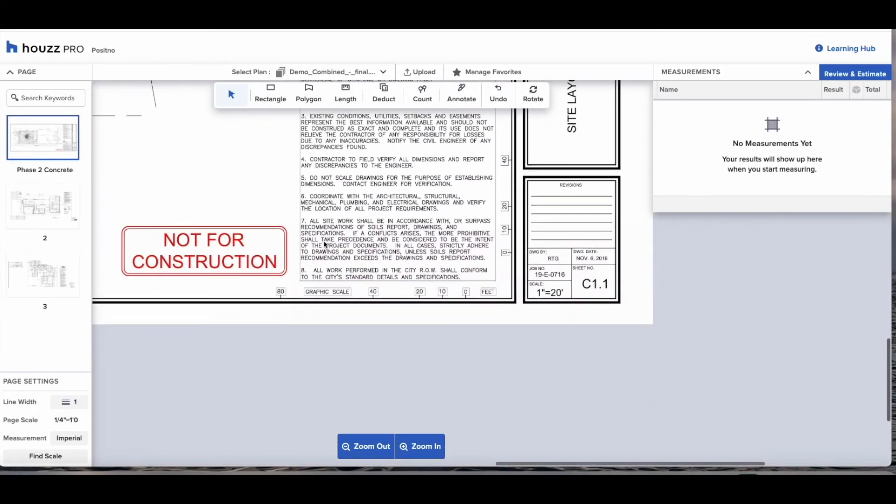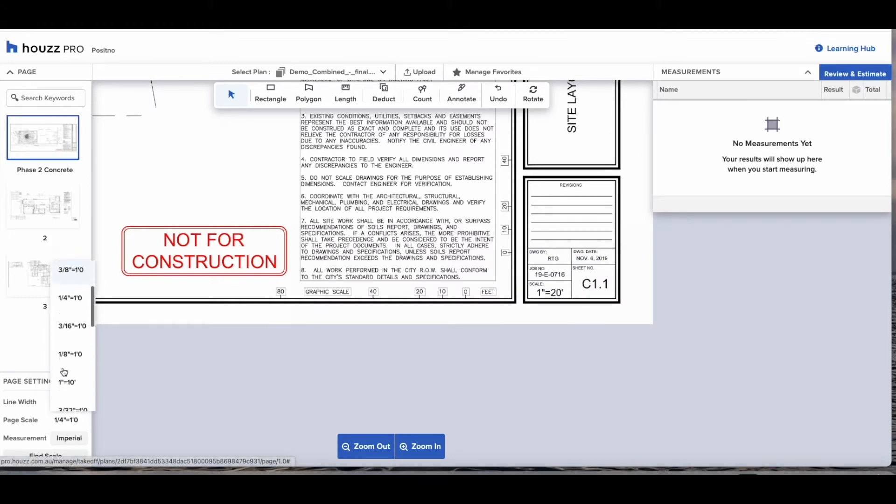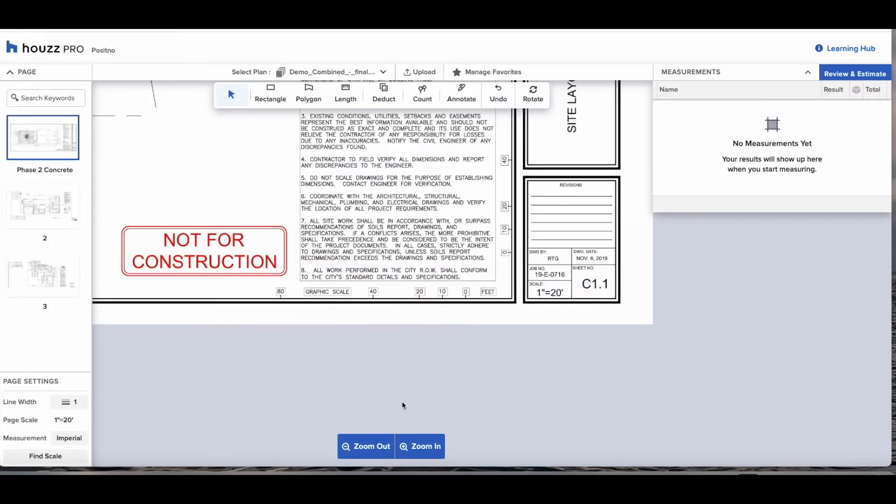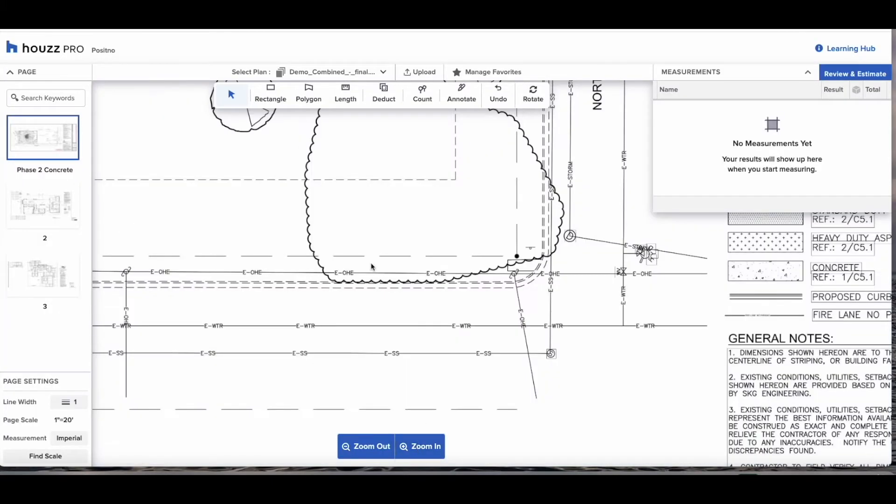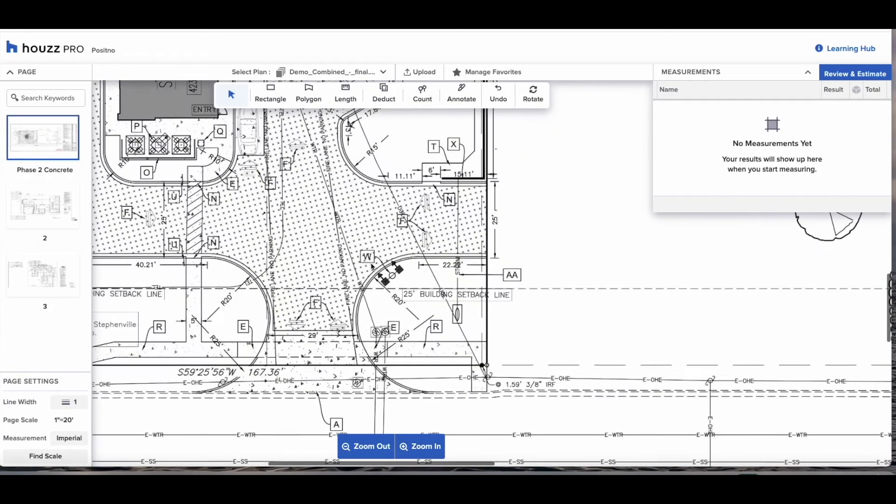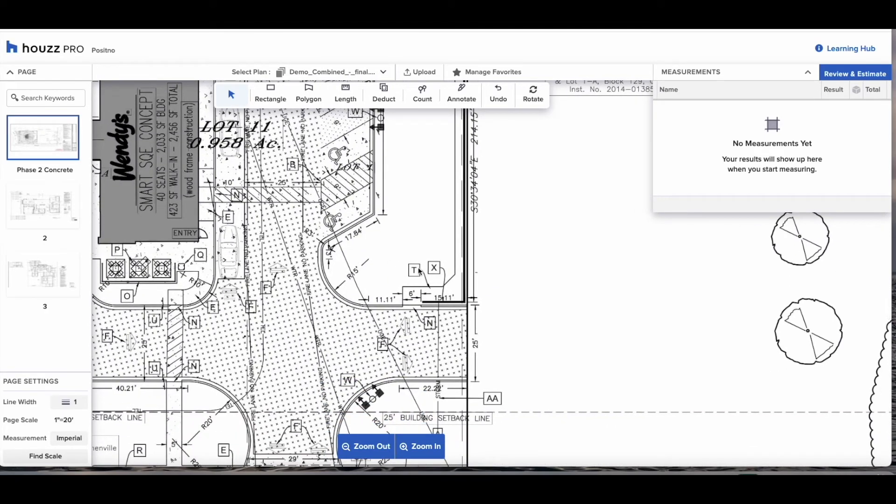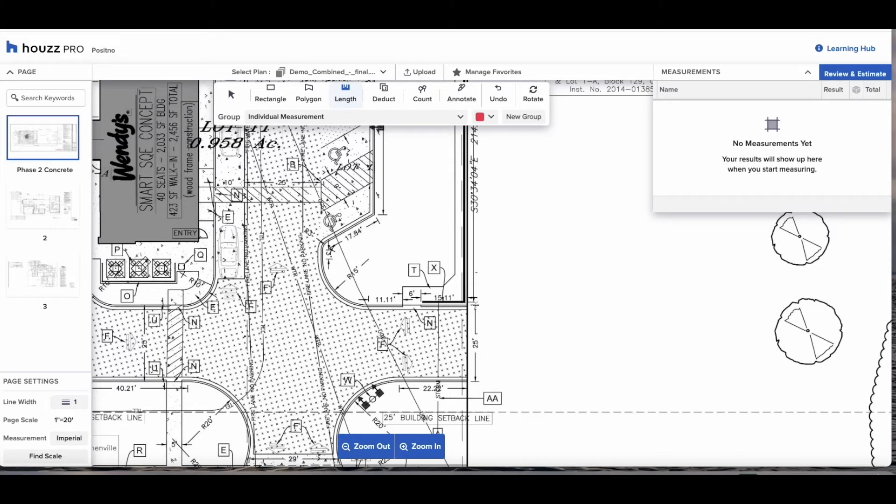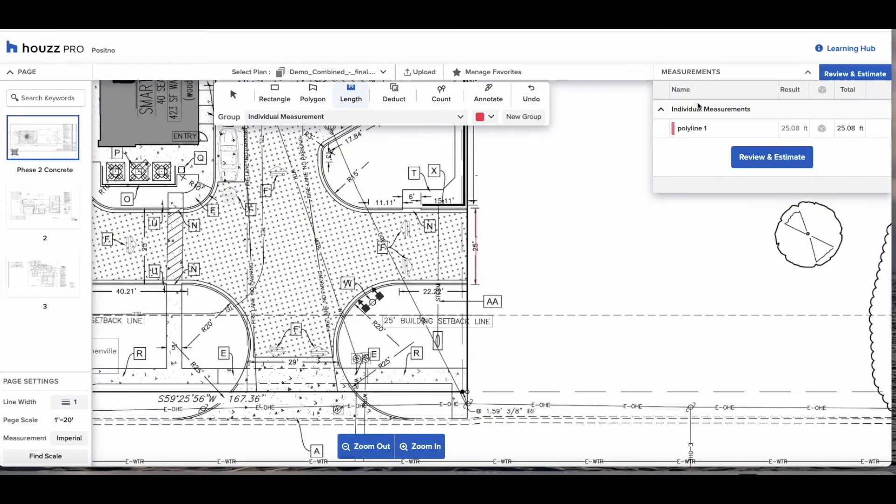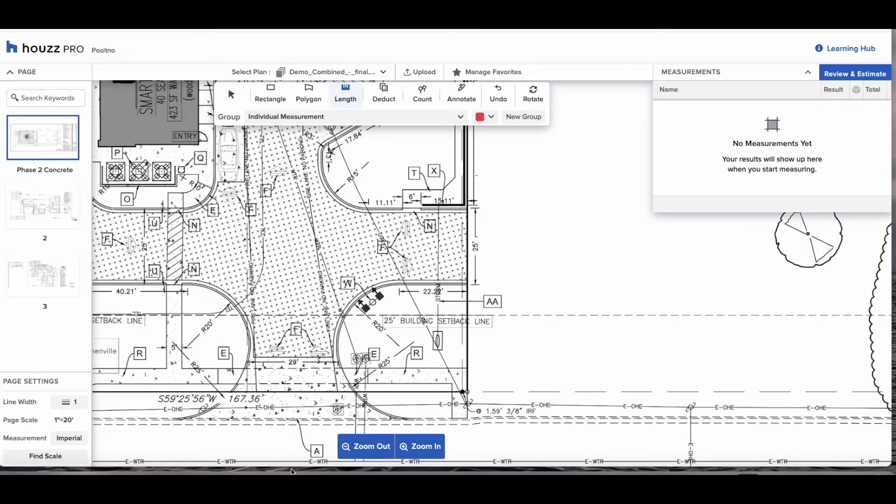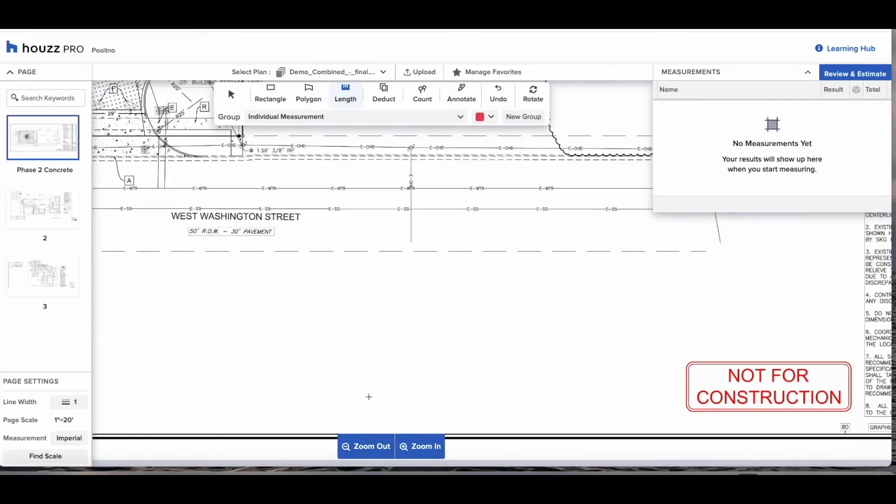Now we set the scale. Very importantly to note House Pro is automatically set as a quarter inch is equal to a foot. As you can see on these plans it is one inch is equal to 20 feet. So select from the drop down and then best practice is to make a known length and make sure that the plans are calibrated correctly. Select the length tool, click to start, double click to finish the measurement and if this matches up then you know all of your measurements going forward will be correct.